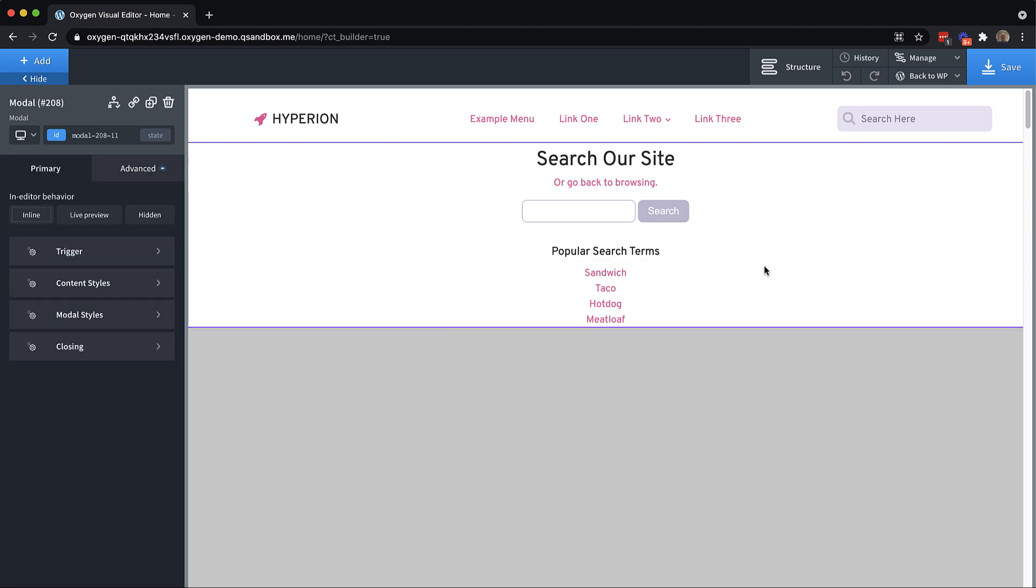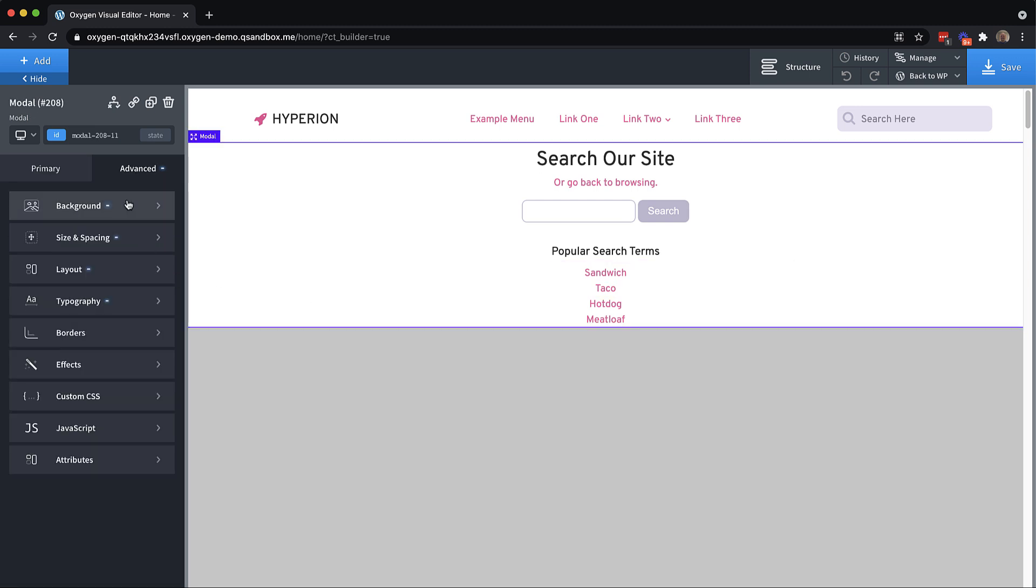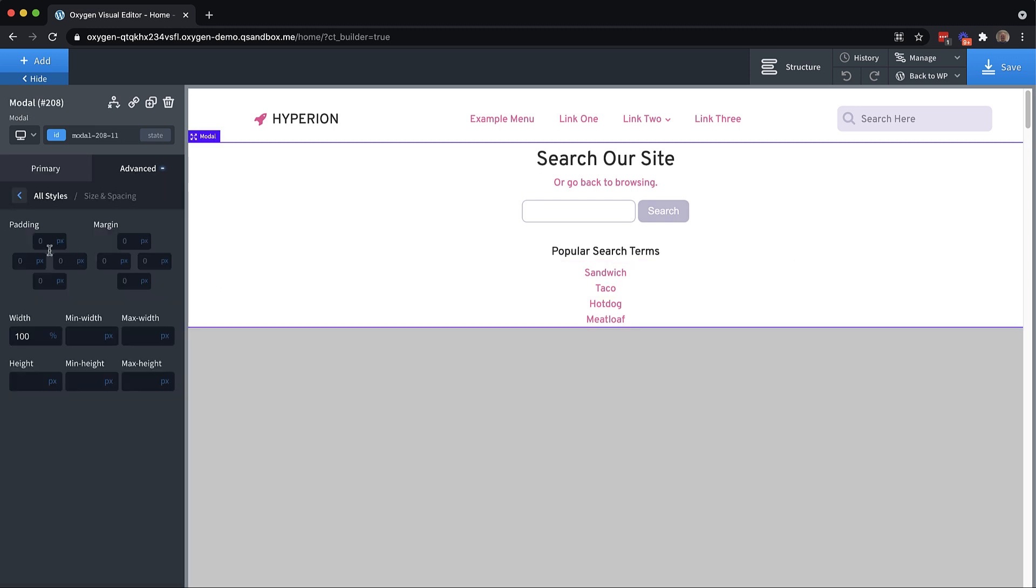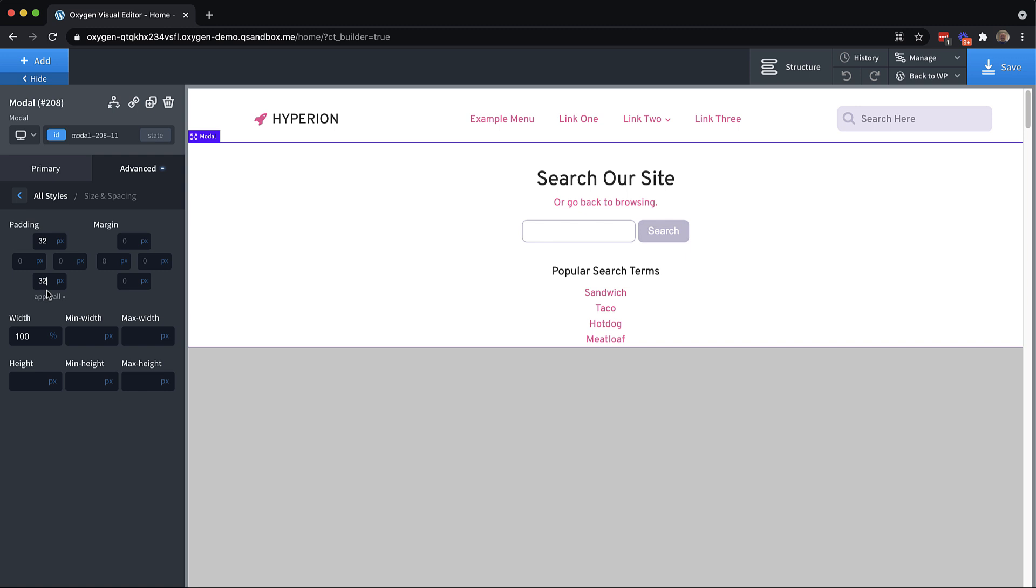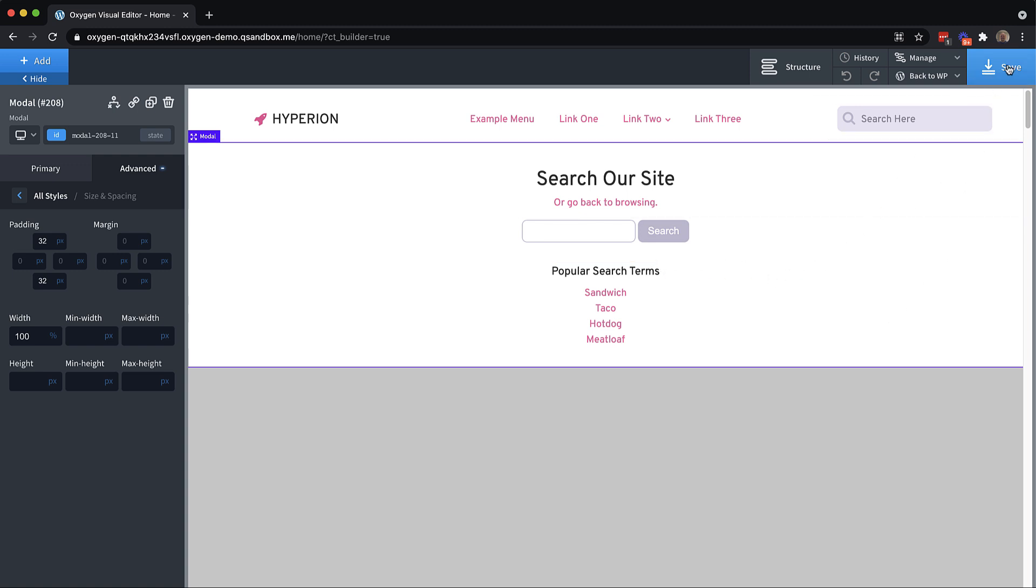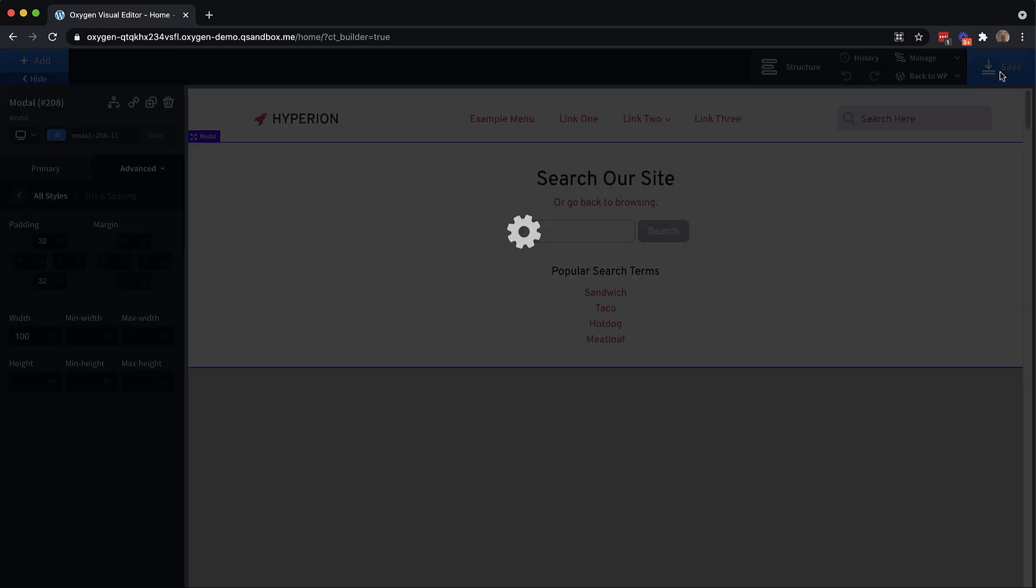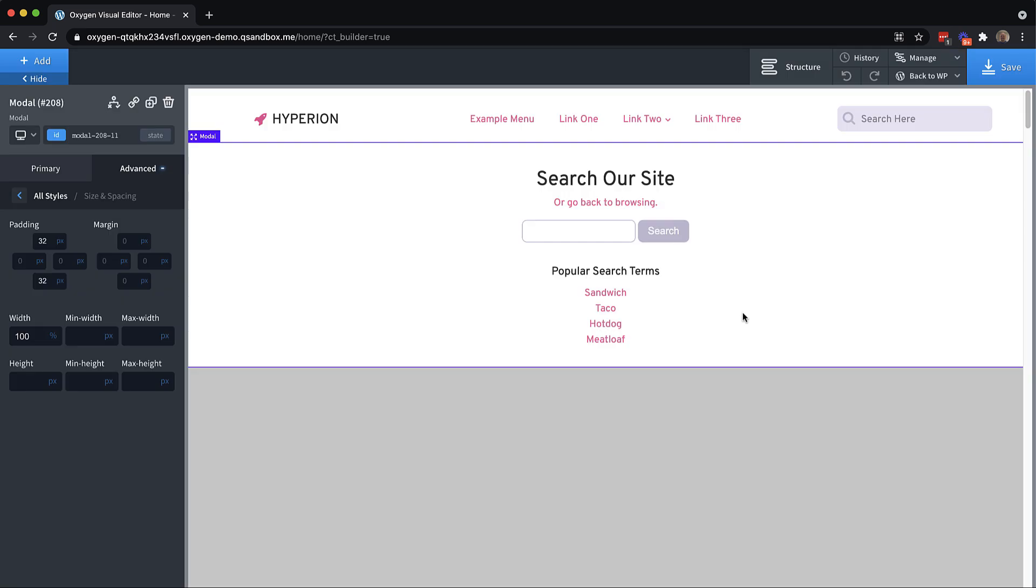And now on the modal itself, let's add some padding on the top and bottom. Now this is about what I want. It could obviously be a little fancier, but we don't want to spend a ton of time on the design because it's more of the functionality we're focused on here.